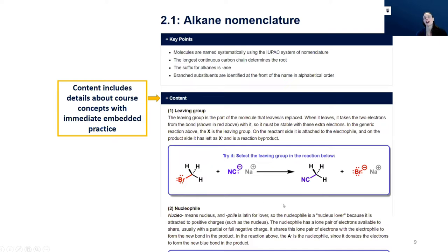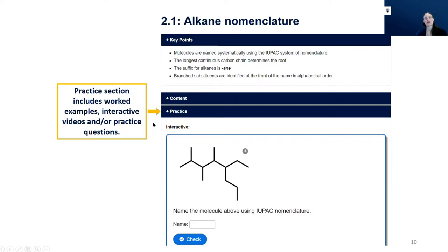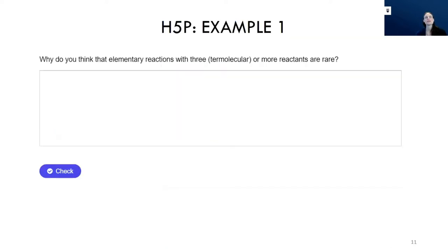This is a hotspot-style H5P question. When students click to identify, they immediately get feedback underneath about how they did. At the bottom of each page there is a practice section with a whole bunch of different questions — such as interactive videos, fill in the blanks, hot spots, multiple choice, and so on. Another example of content we've used is the essay question, where students are asked something like why elementary reactions with three or more reactants are rare, and they give an answer.